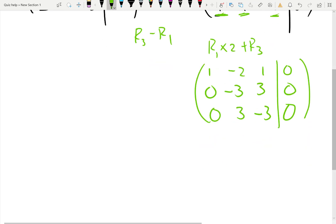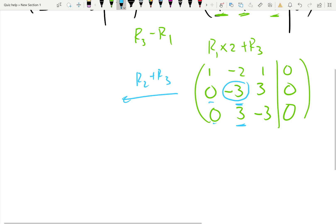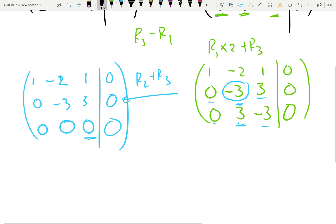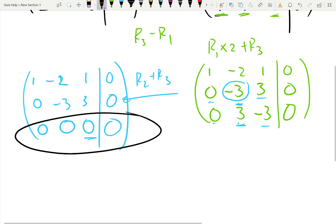Now we go to the second pivot position — here it's zero, so it should be non-zero. It would be ideal to have one, but pause a minute and think: do we really need one here? No, because we can just add the second row and the third row. Adding them: zero, negative three plus three is zero, three plus negative three is zero, zero. We go to the third pivot position but we don't care about it — it's zero. That's what you always get in this course for a three-by-three Gaussian elimination: you always get all zeros on the very last row.